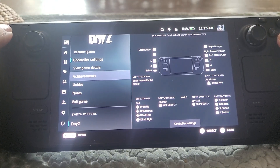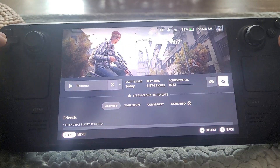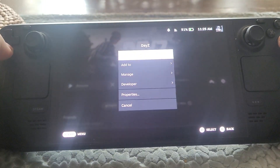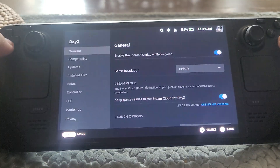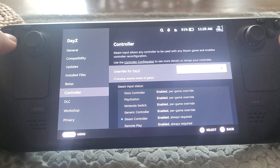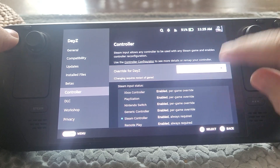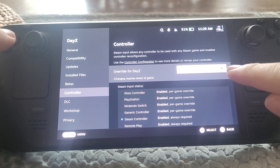First things first — go into the game settings, go down to Properties, and make sure that under Controller you've got Steam Input enabled.